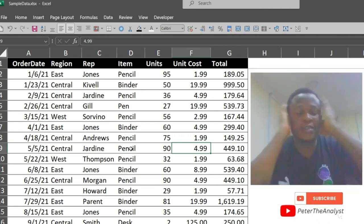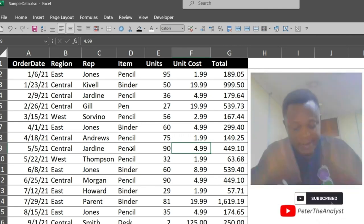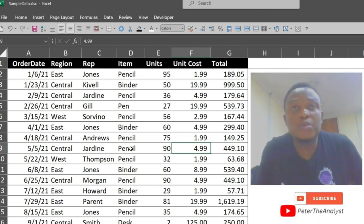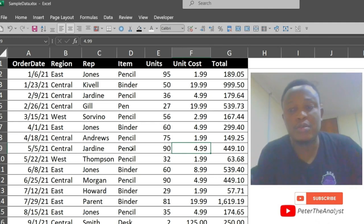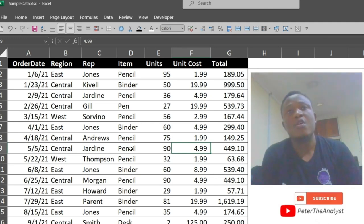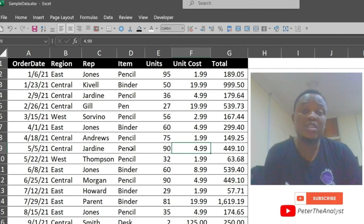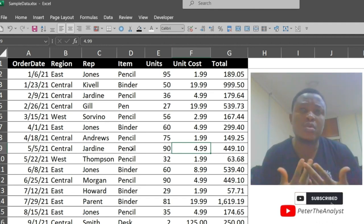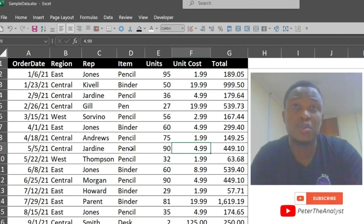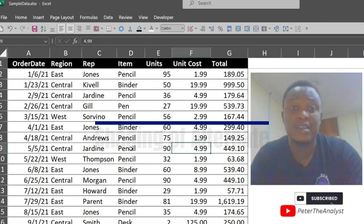Hello guys, welcome to my channel. If you are watching me for the first time, my name is Peter. In today's video we are going to look at how to shade alternate rows in Excel.